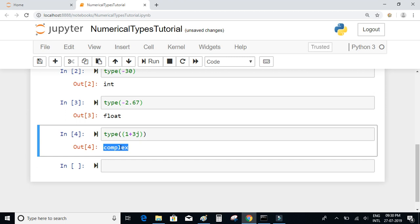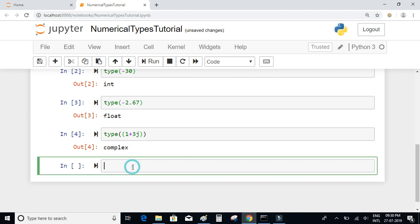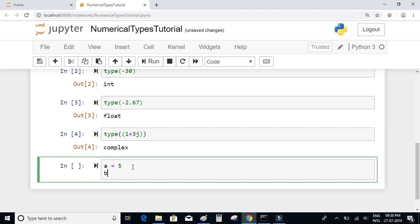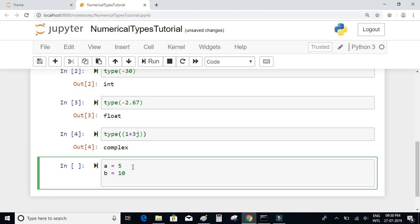Now let us try declaring some numbers and perform some basic operations such as addition, subtraction, multiplication, and division. Let us declare a = 5 and b = 10. Let us add these two numbers: c = a + b. The answer is 5 plus 10 which is equal to 15.